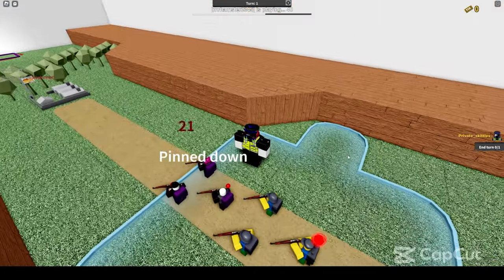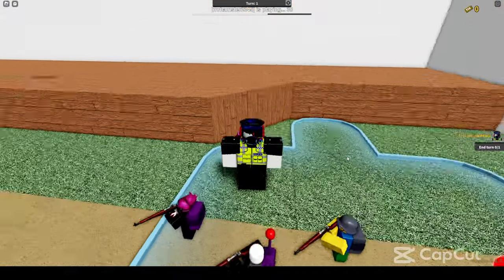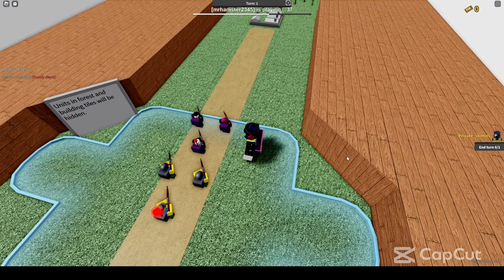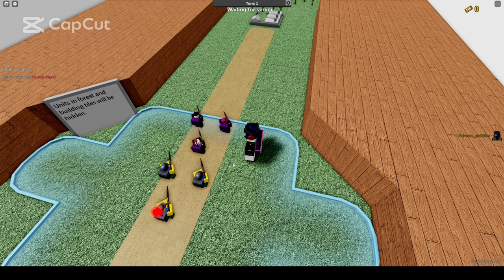Once you have completed all possible moves in a turn, at the right of the screen in the middle, you'll see an end turn. This ends your turn.